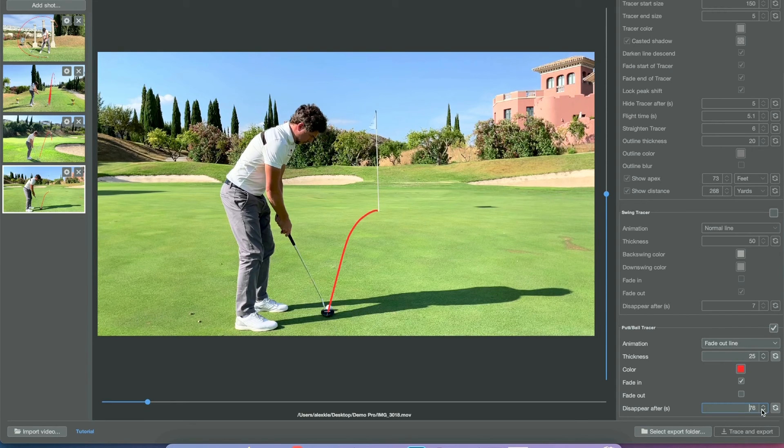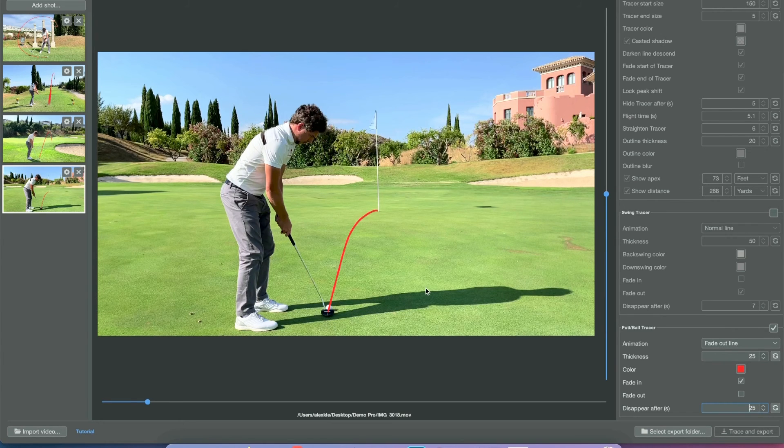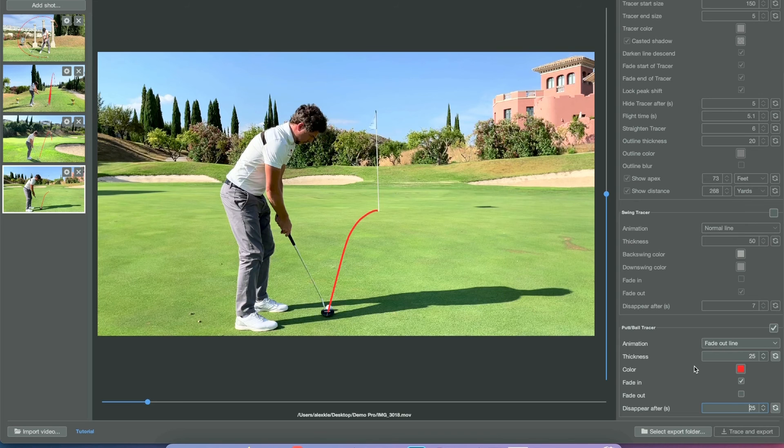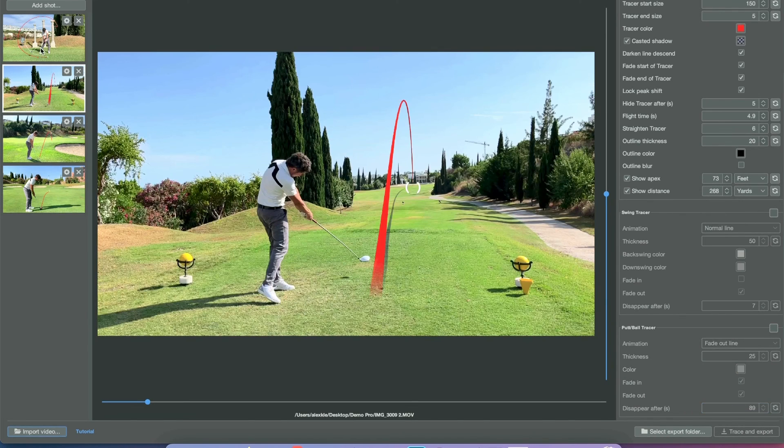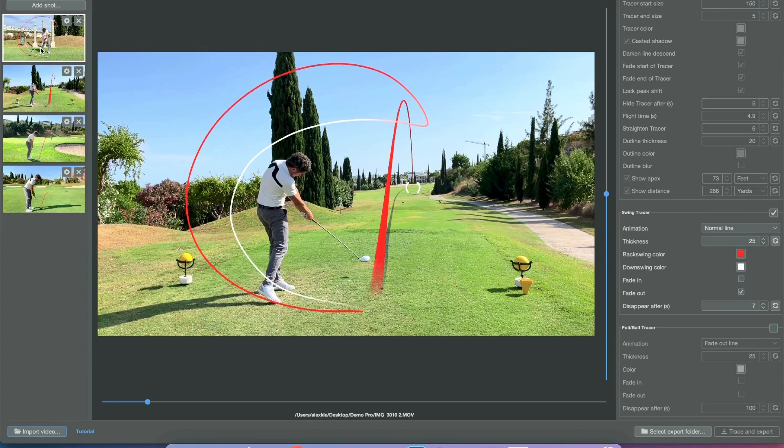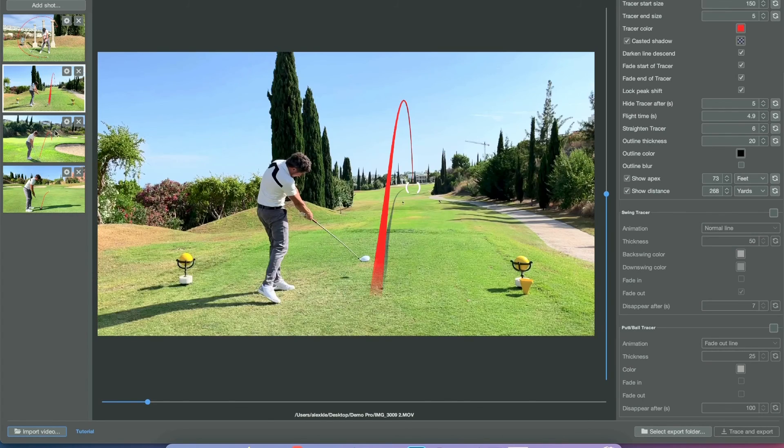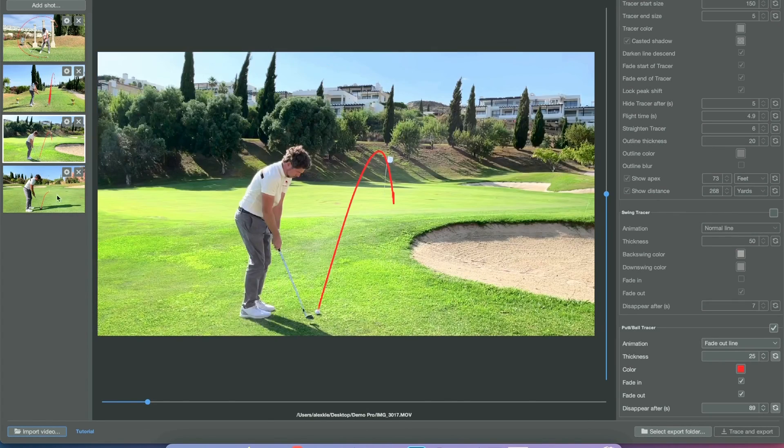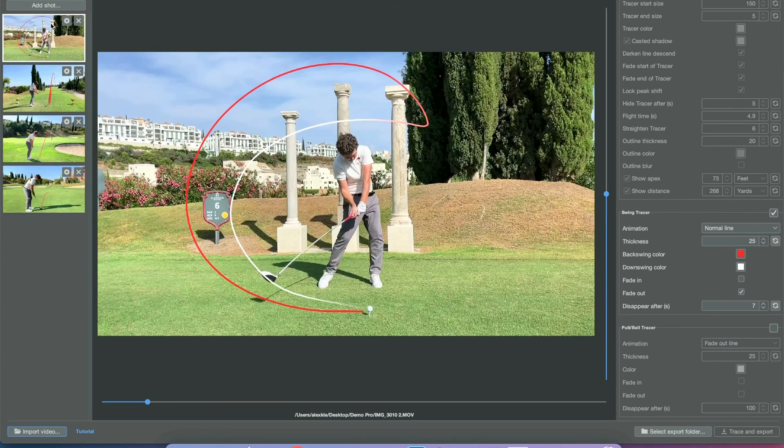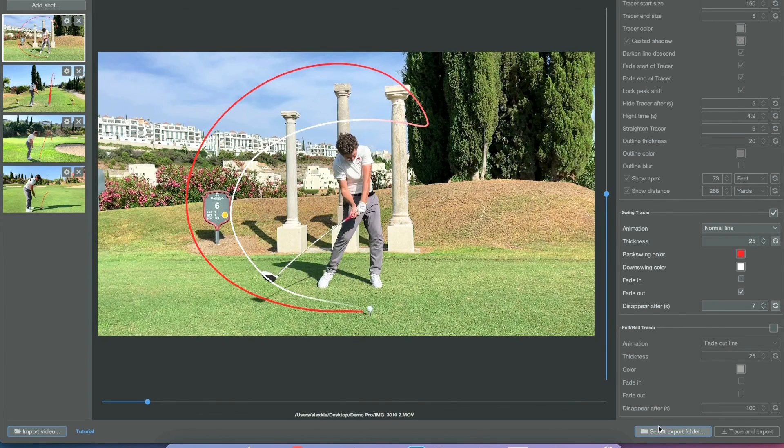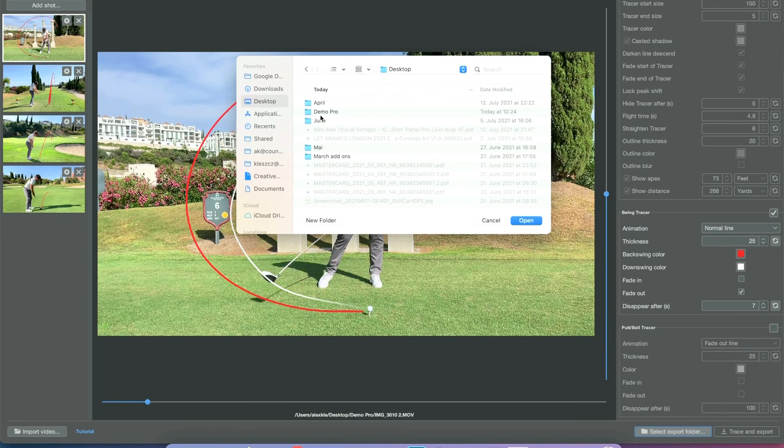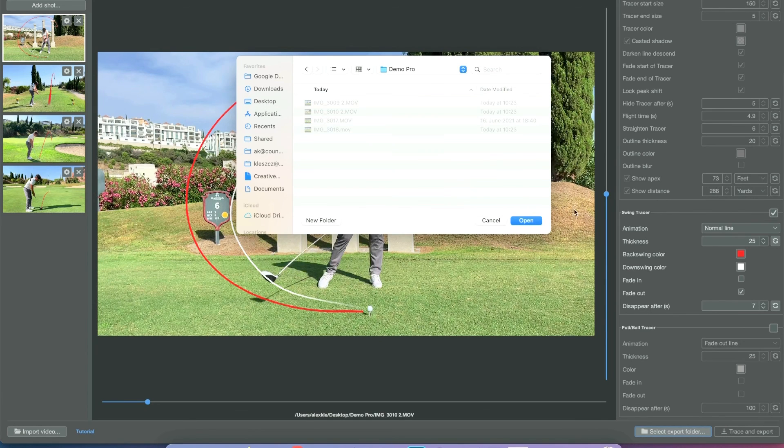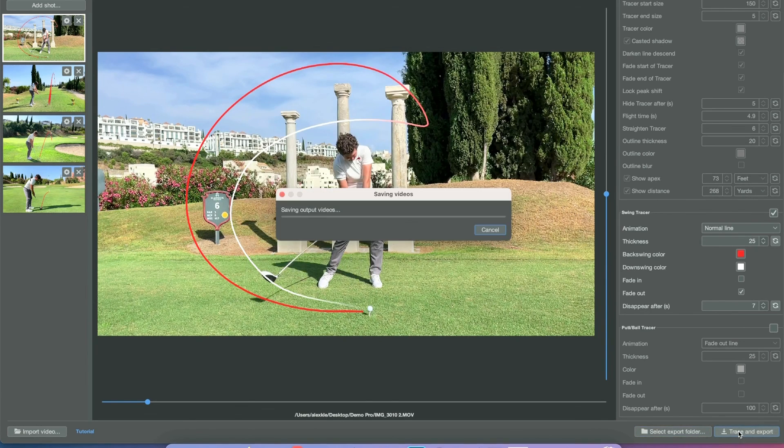Now we have created a great set of tracers right here: the shot tracer, the swing tracer, the ball tracer, and the putt tracer. Fantastic. We did that in just a couple of minutes, just under two minutes or so, and it's super fast. Obviously now we can export the videos and we're done.